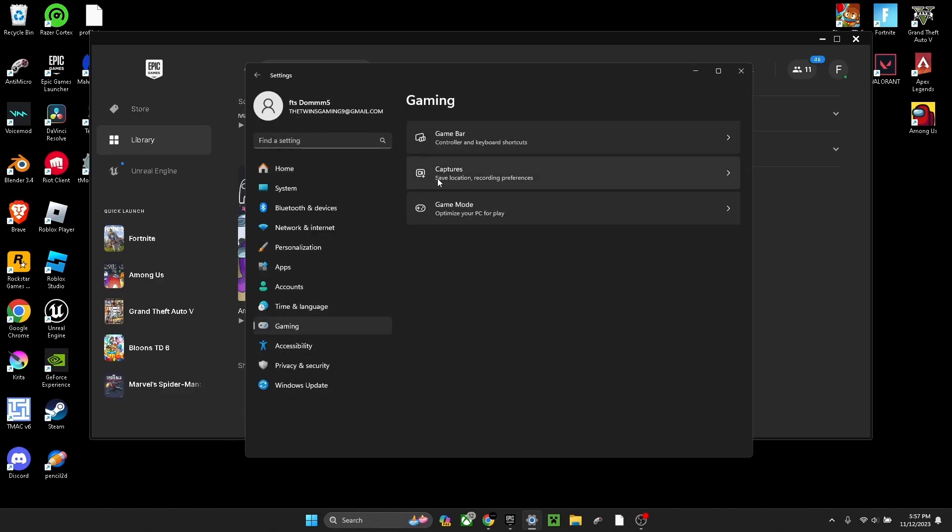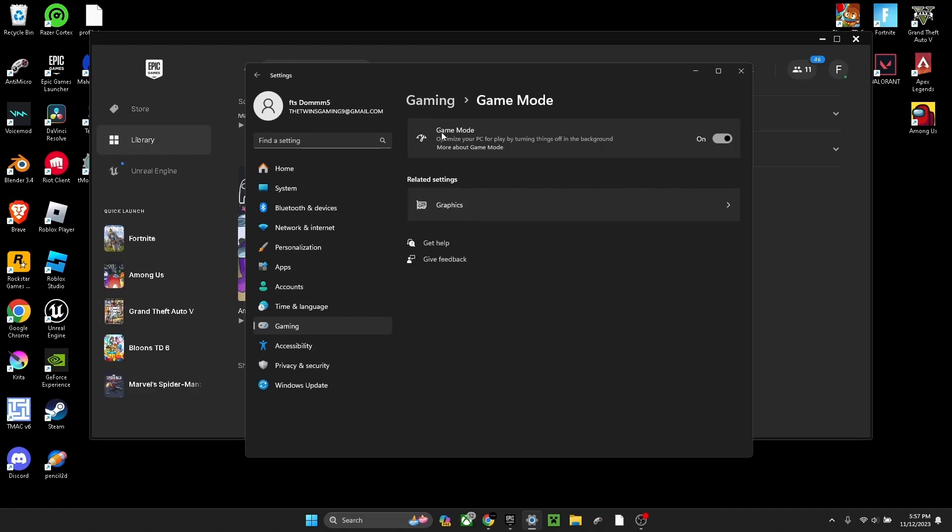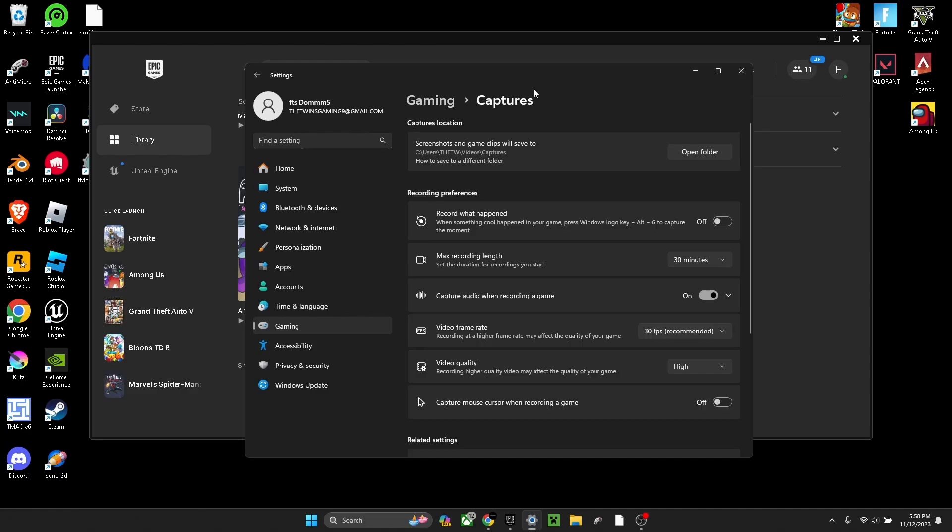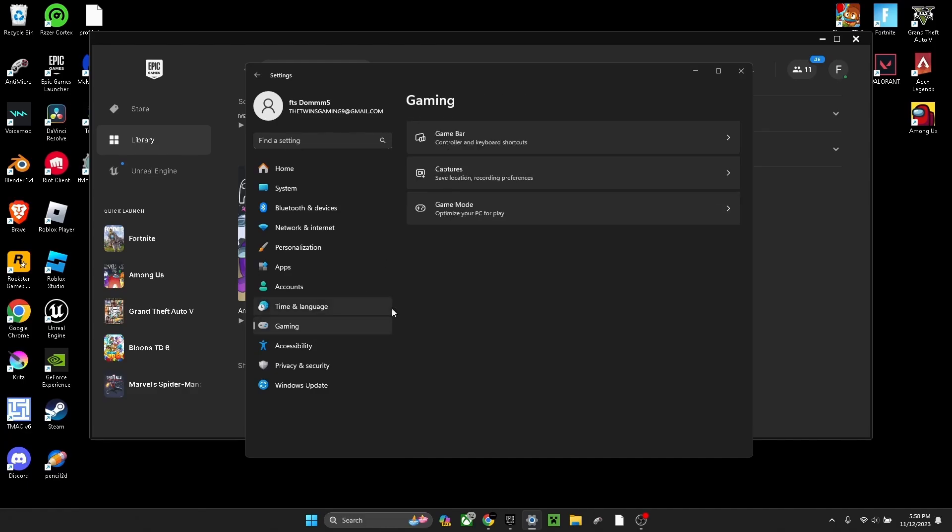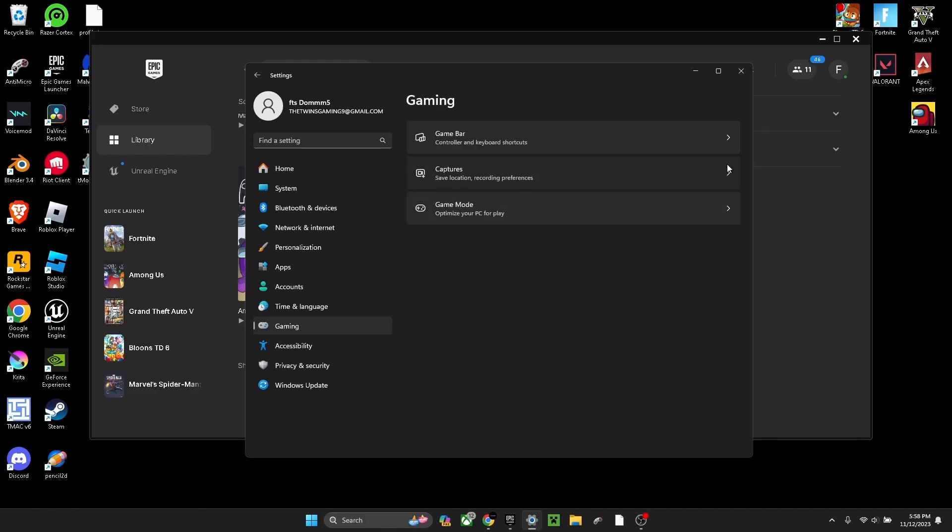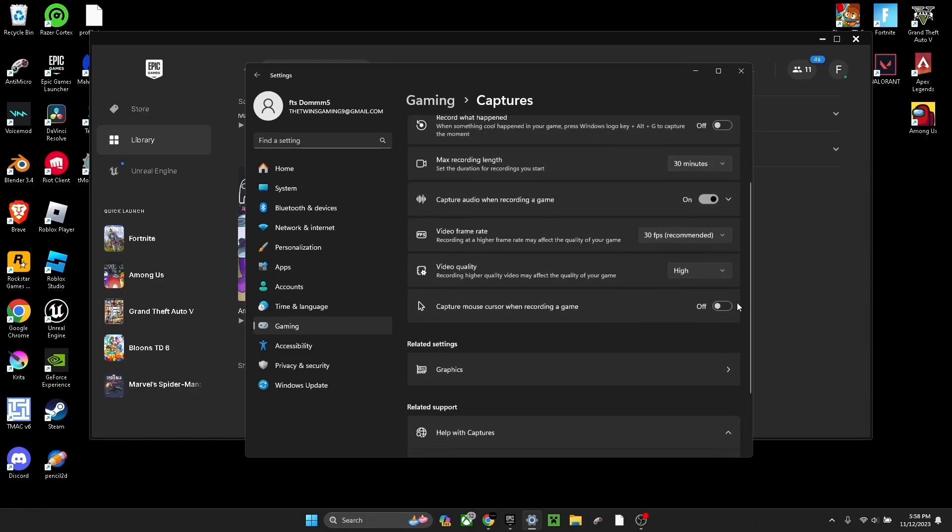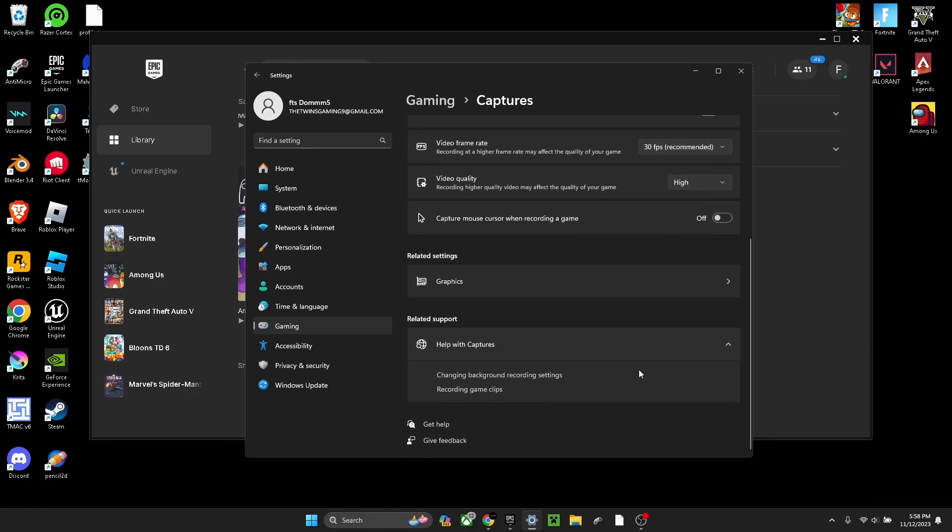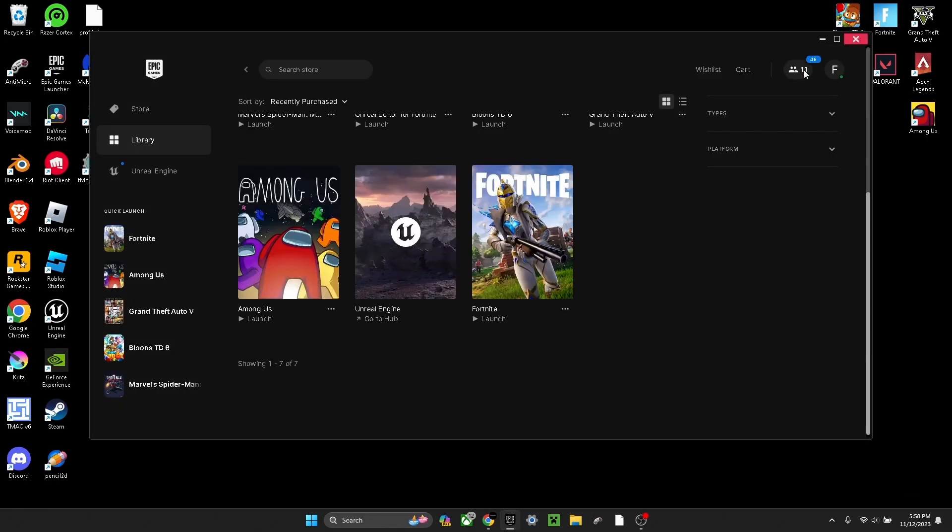For the next thing, it's also in gaming. Game mode - turn game mode on. And also in gaming, captures - you want to turn record what happened off. Turn all of these off. Now after you do that, launch Fortnite.